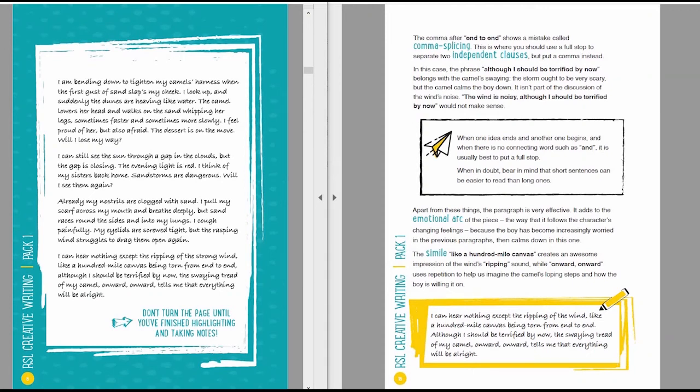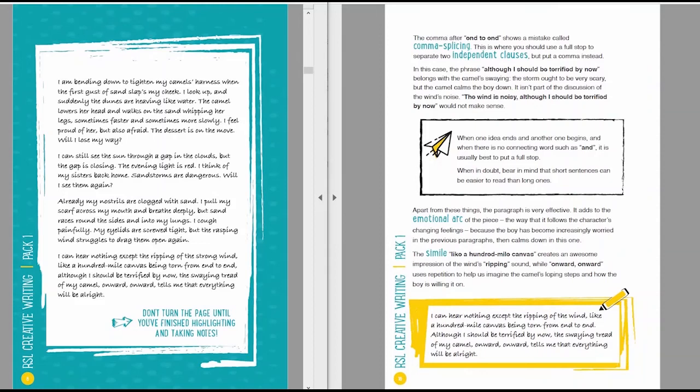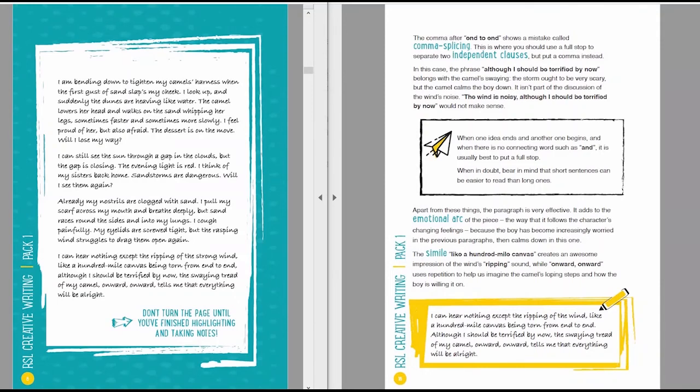Apart from these things, the paragraph is very effective. It adds to the emotional arc of the piece, that means the way that it follows the character's changing feelings. Because the boy has become increasingly worried in the previous paragraphs, then calms down in this one. The simile, like a hundred mile canvas, creates an awesome impression of the wind's ripping sound, while onward, onward, uses repetition to help us imagine the camel's loping steps, repeated again and again, and how the boy's willing it on as though he's saying onward, onward, onward.